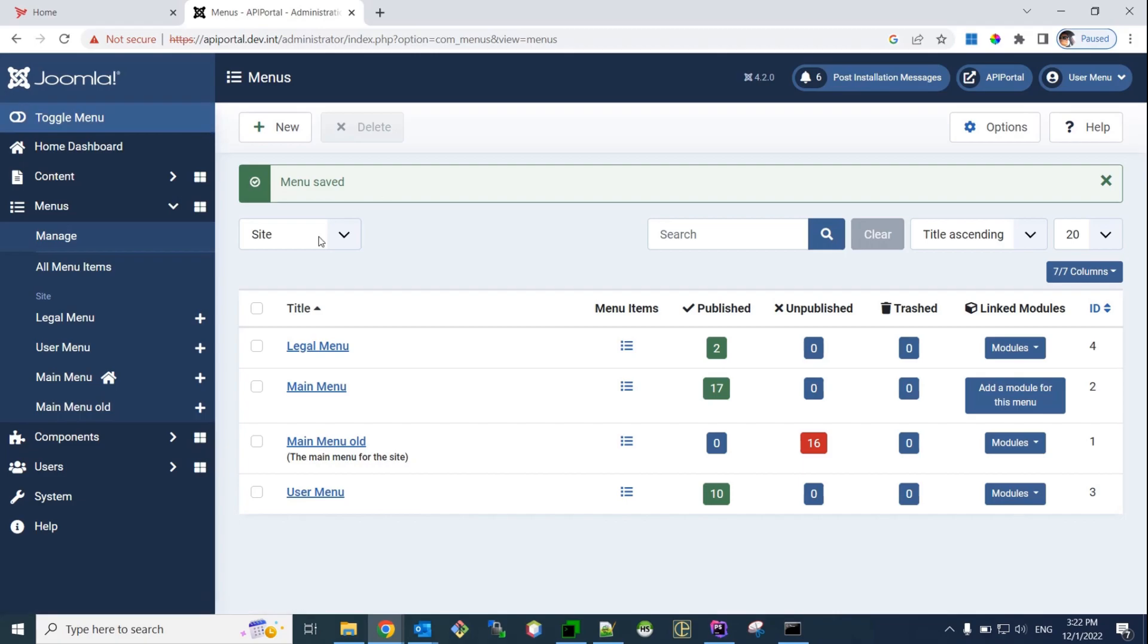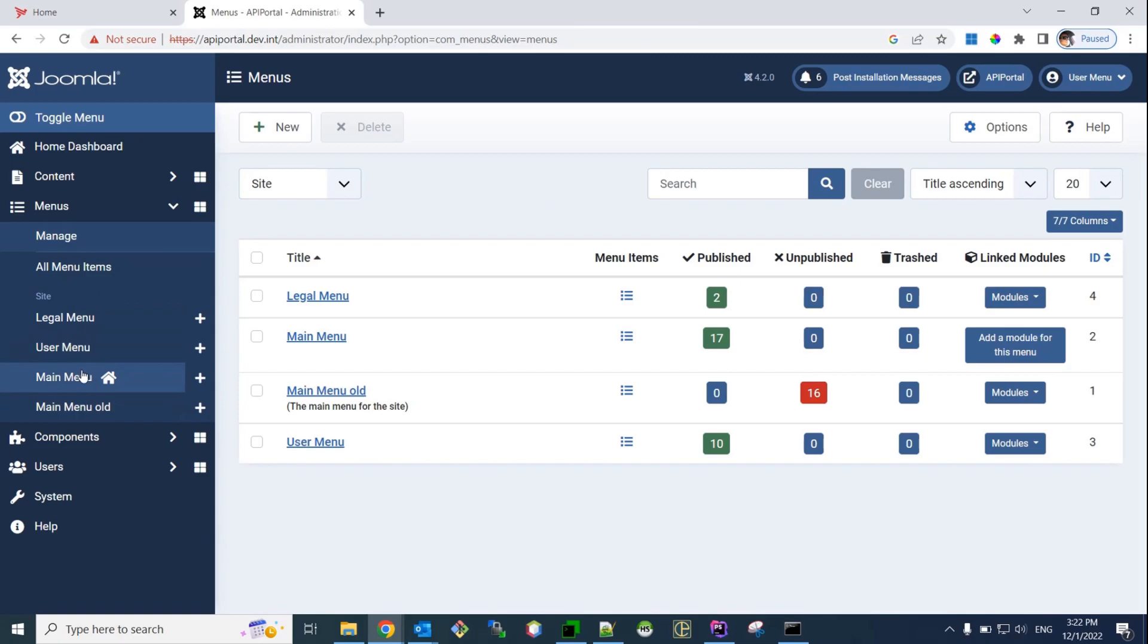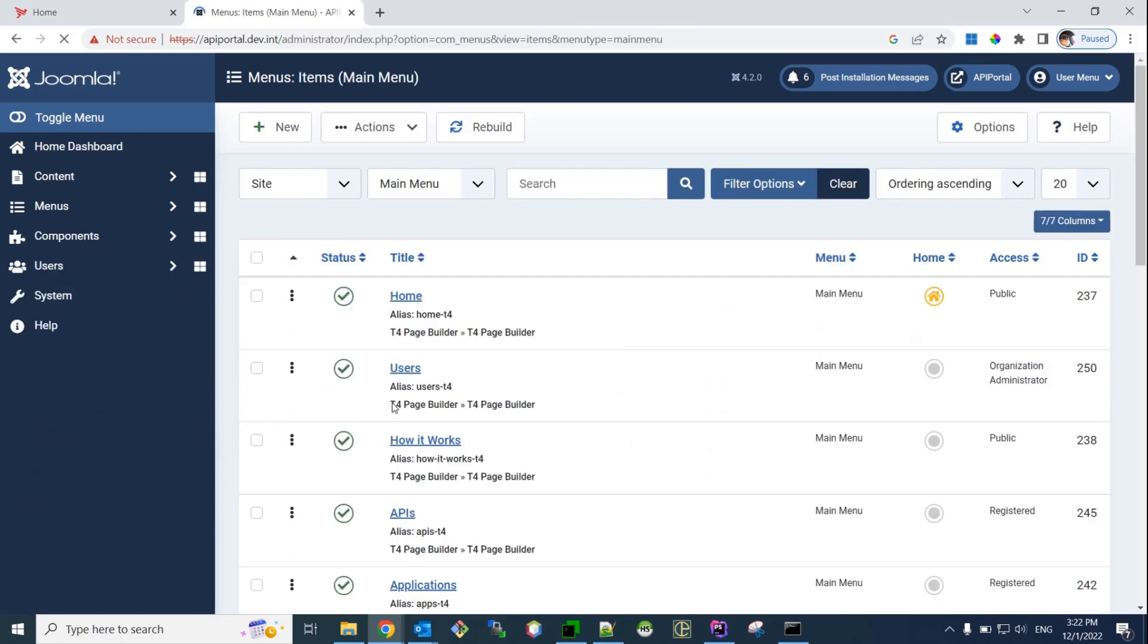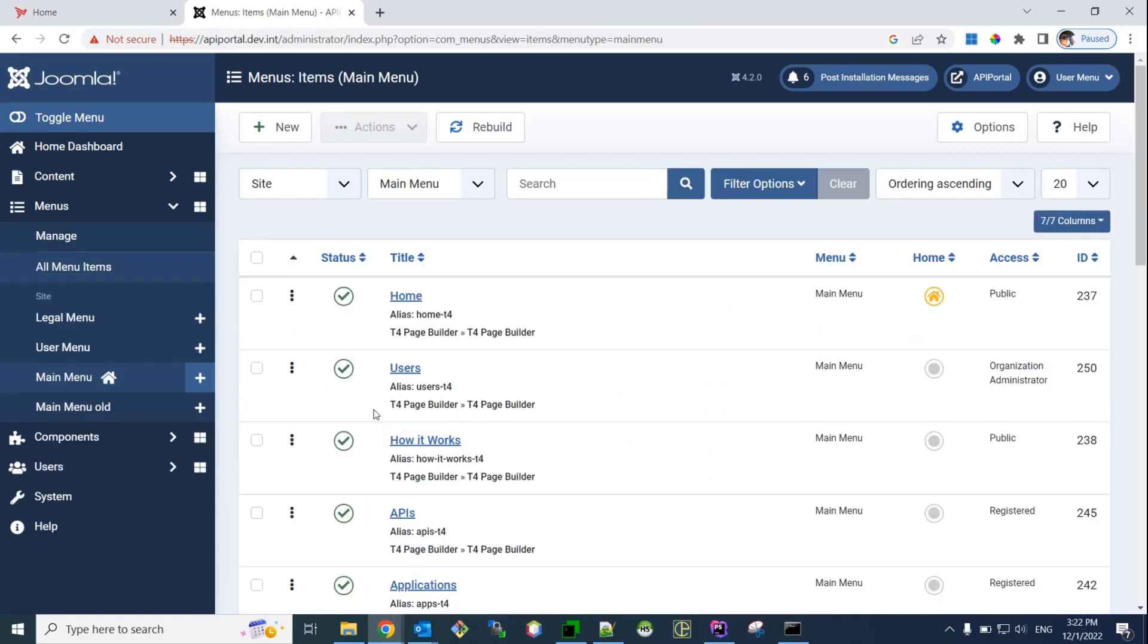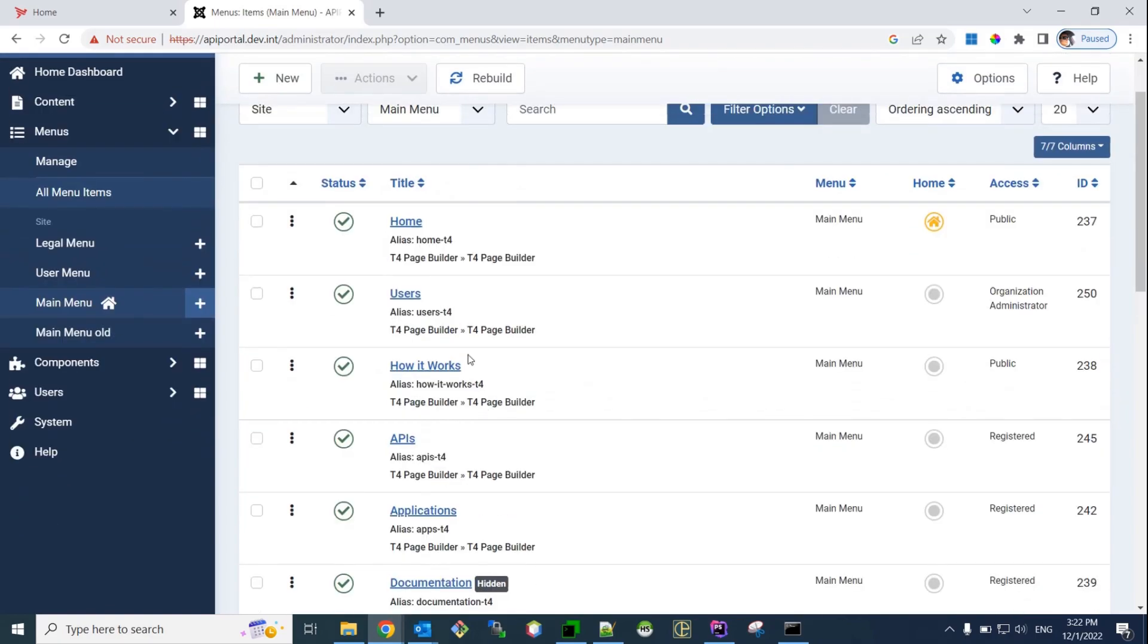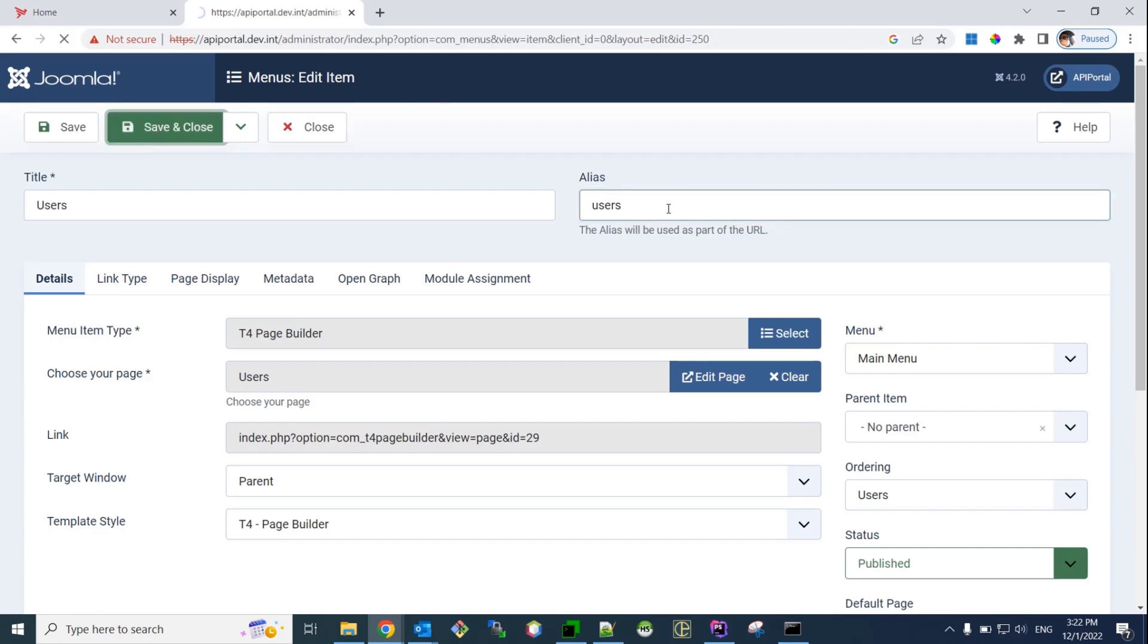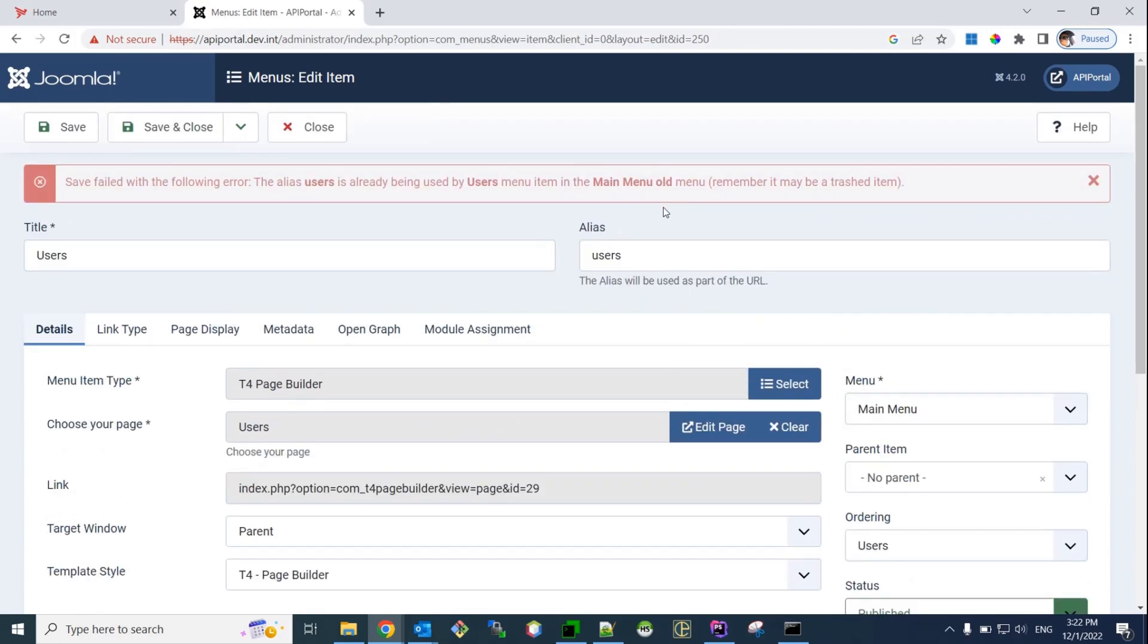Now, optionally, if you wish, you can do the following. That's optional step. It's not mandatory. I'm sorry. Not here. You can go here to the new main menu. And, you'll notice that all your menu aliases have this T4 suffix. If you wish, optionally, you can go and edit your menu alias. By deleting T4. That's an optional step. Not mandatory. It's just for the purposes of your URLs to look better.